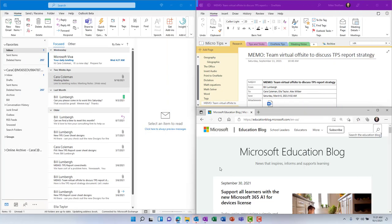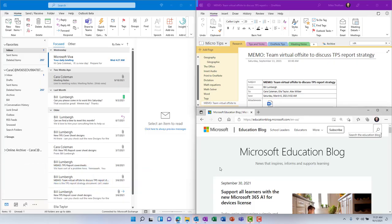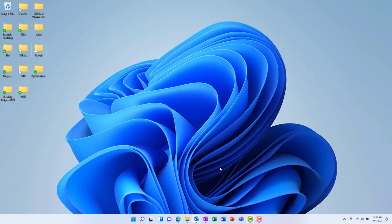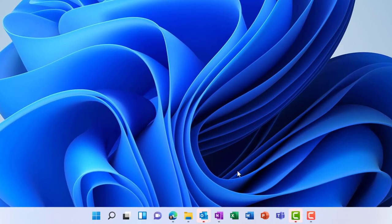The third new feature is related to that snapping of windows, and it is snap groups. And this is a new concept in Windows 11. So let's say that I've minimized all my windows right here and I want to bring them back in a way so I don't have to go and reset everything. If I hover over any of those windows that were open, so I had Outlook and OneNote and Edge open, so I'm going to go here and hover over OneNote.